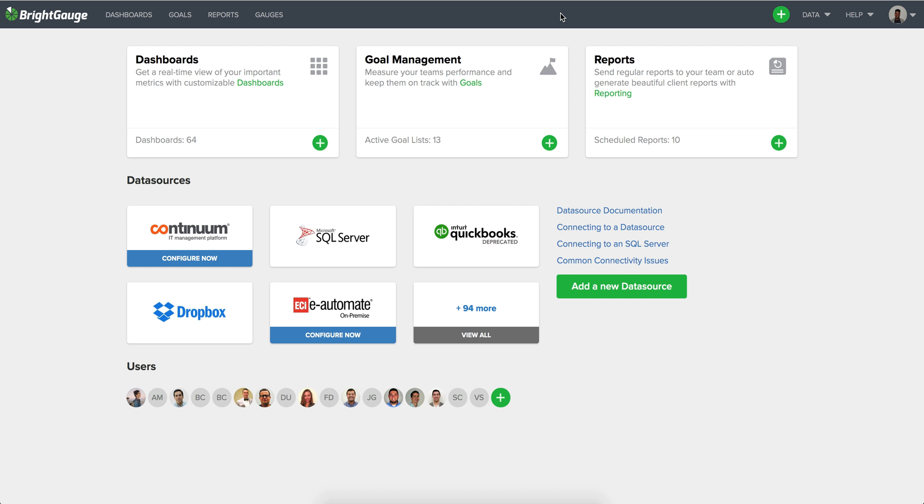So the steps are going to be fairly similar. In this process we'll go ahead and add a data source to your account just to allow you to have both of those running concurrently so that you are able to take the steps outlined here.